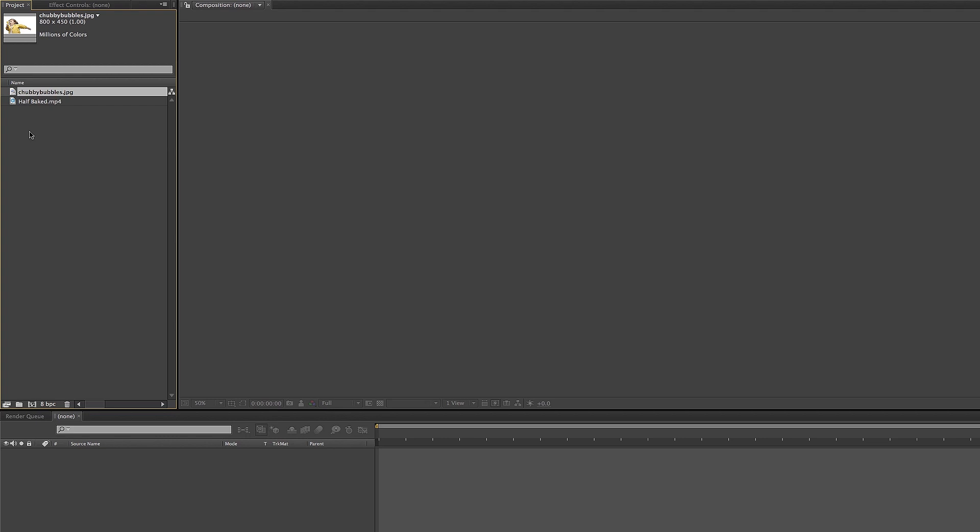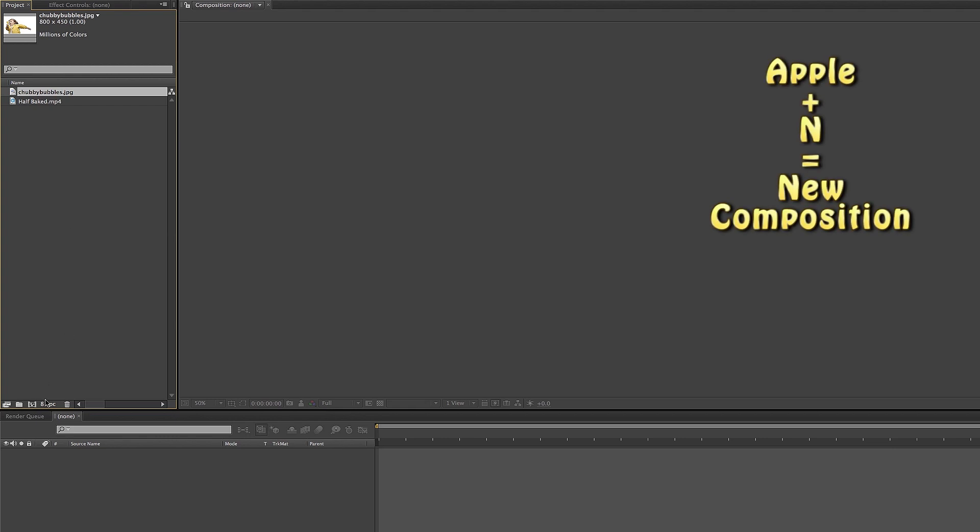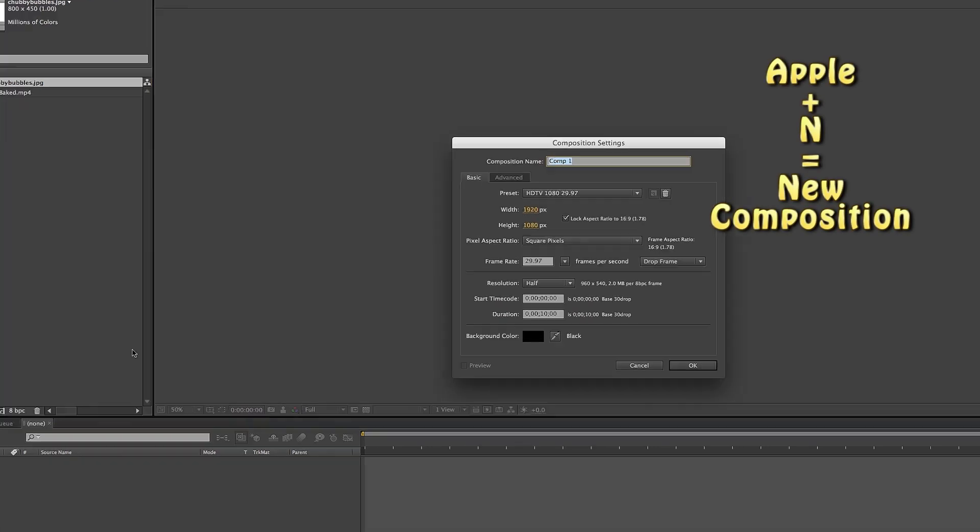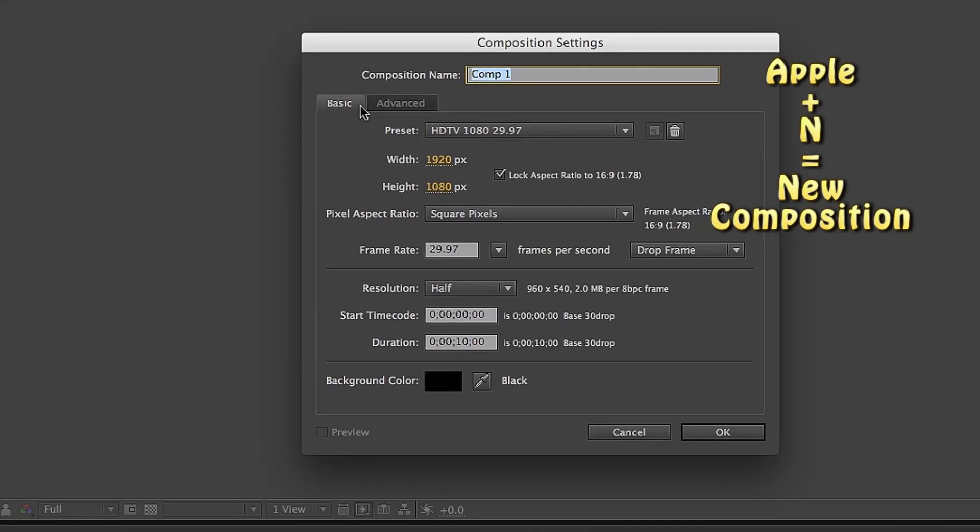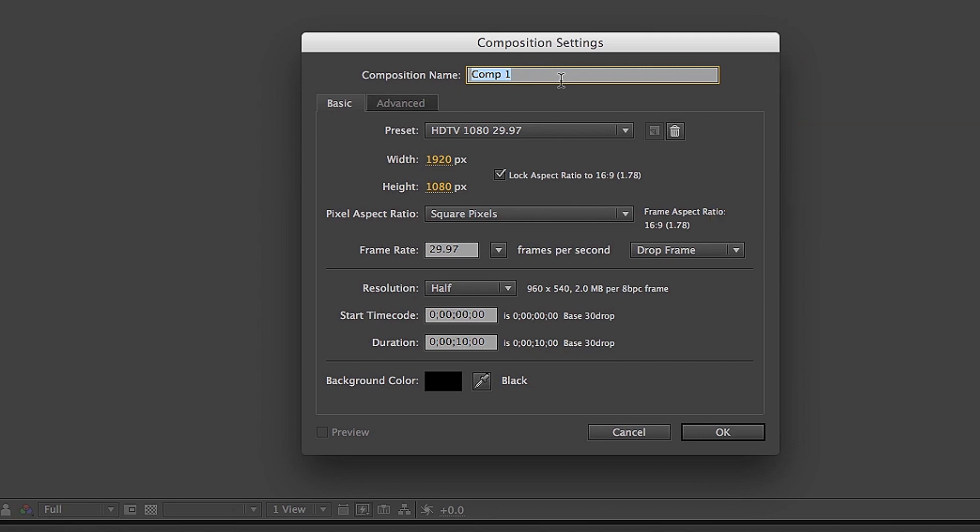As soon as you do that, the next thing you need to do is start a composition. You can press Command+N as a shortcut, or you can click on this little thumbnail here which I'm clicking on right now. Then you want to name your composition whatever you want.